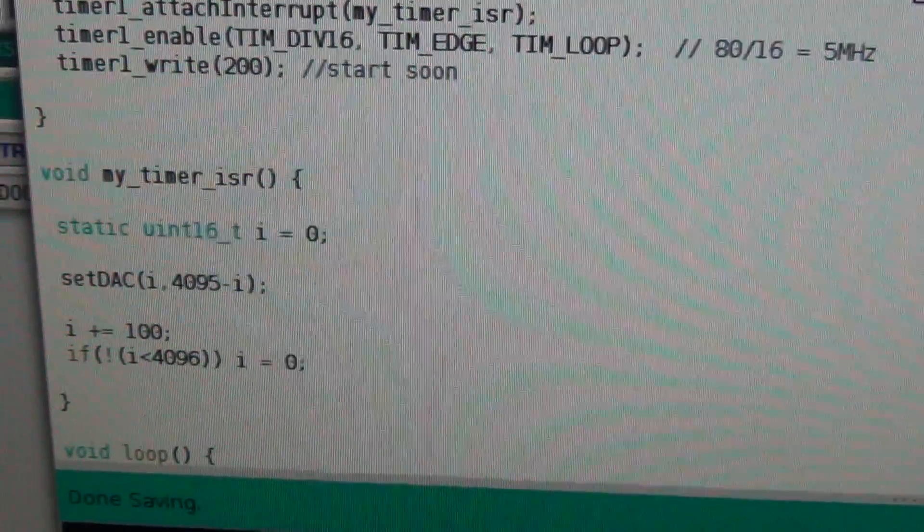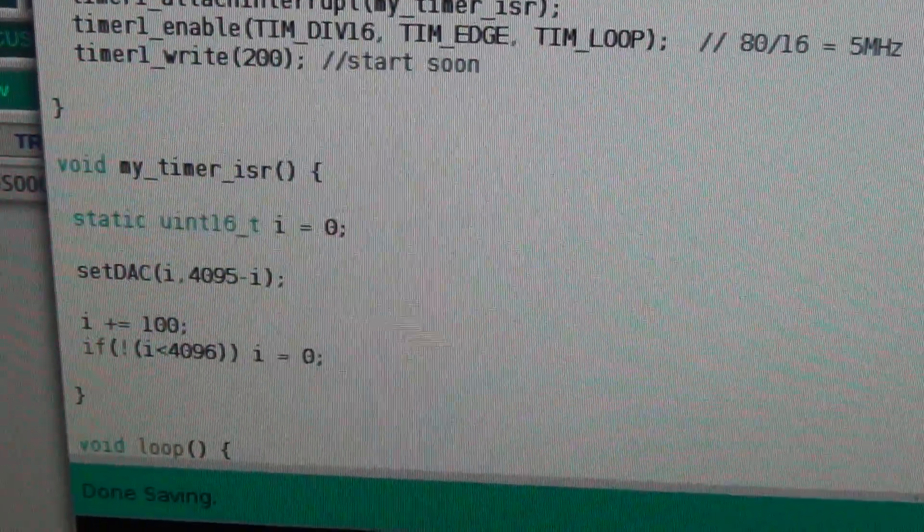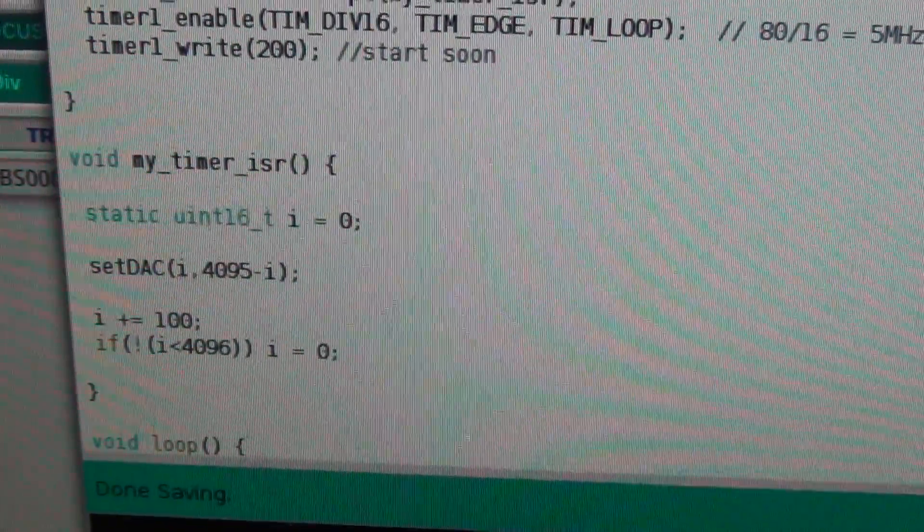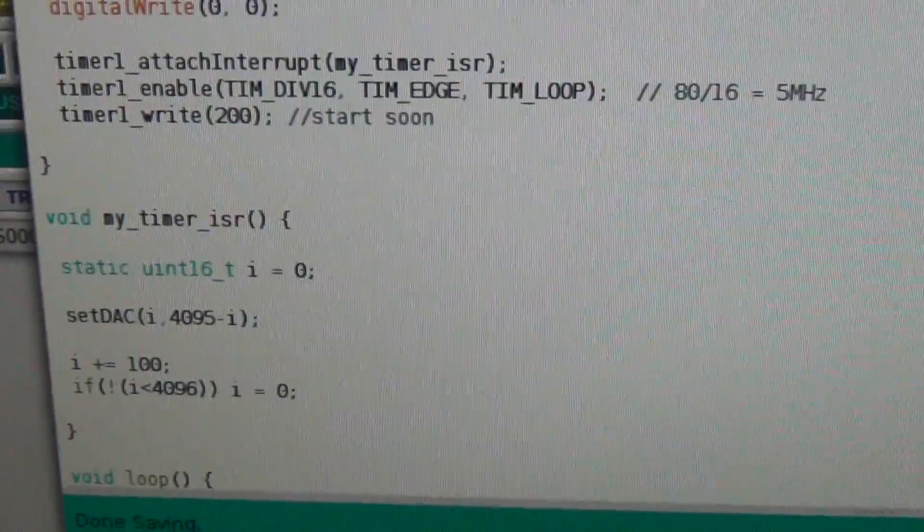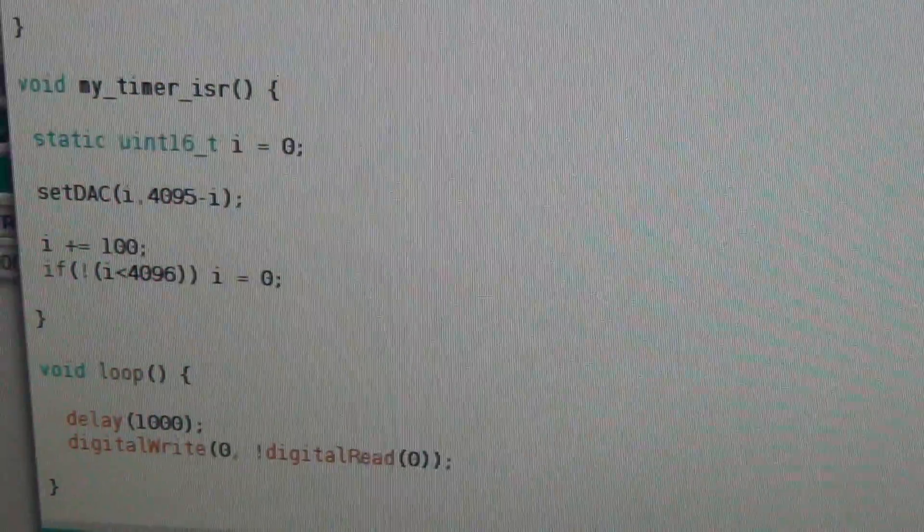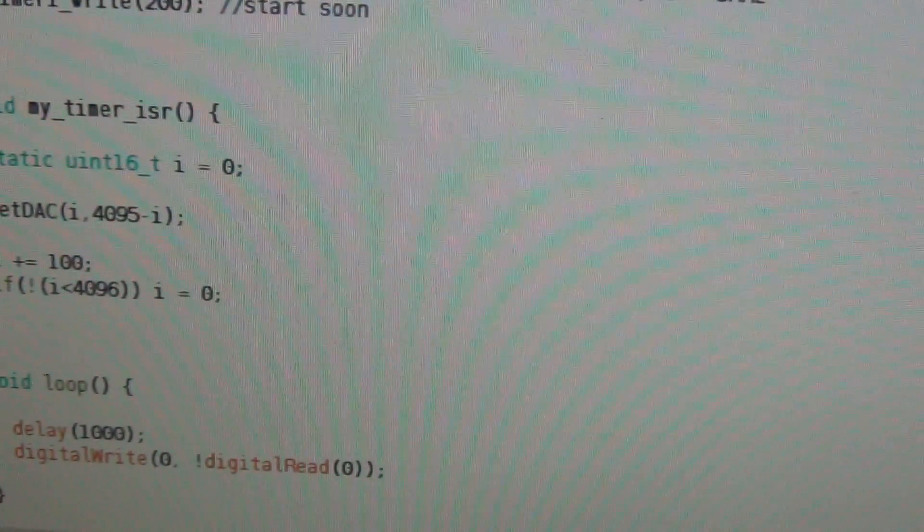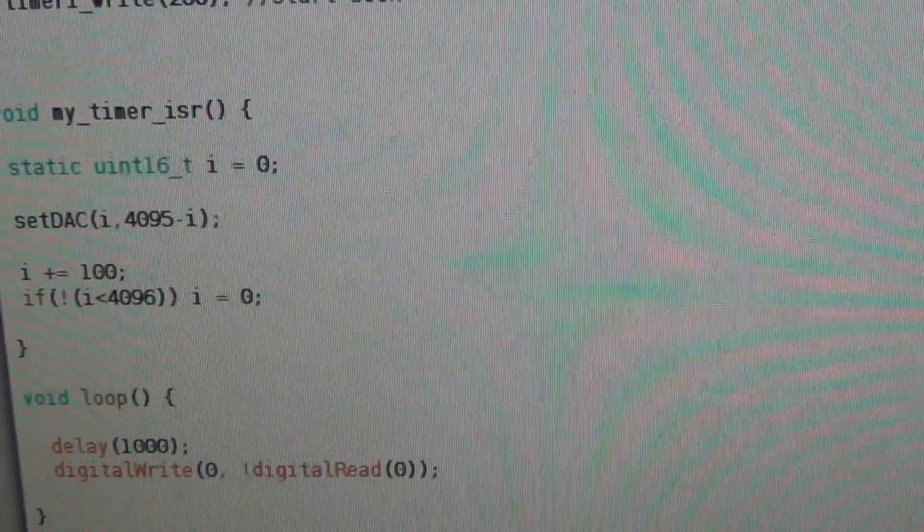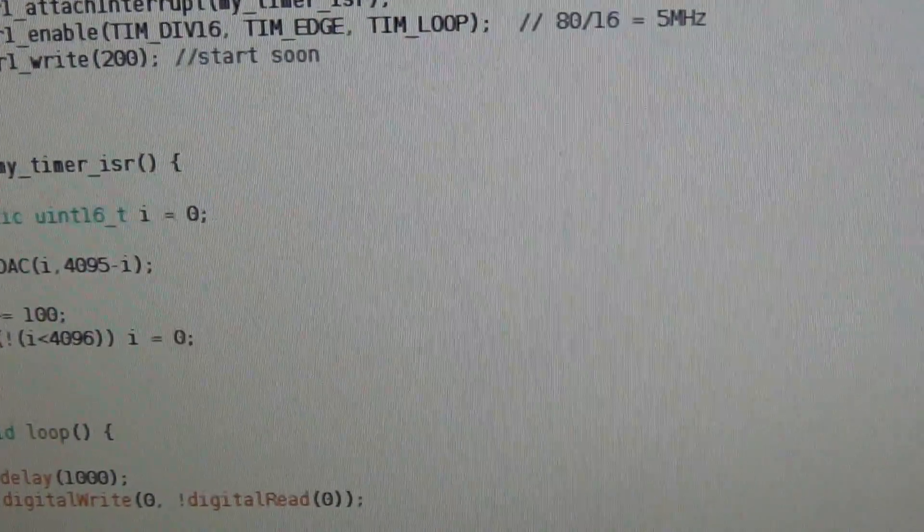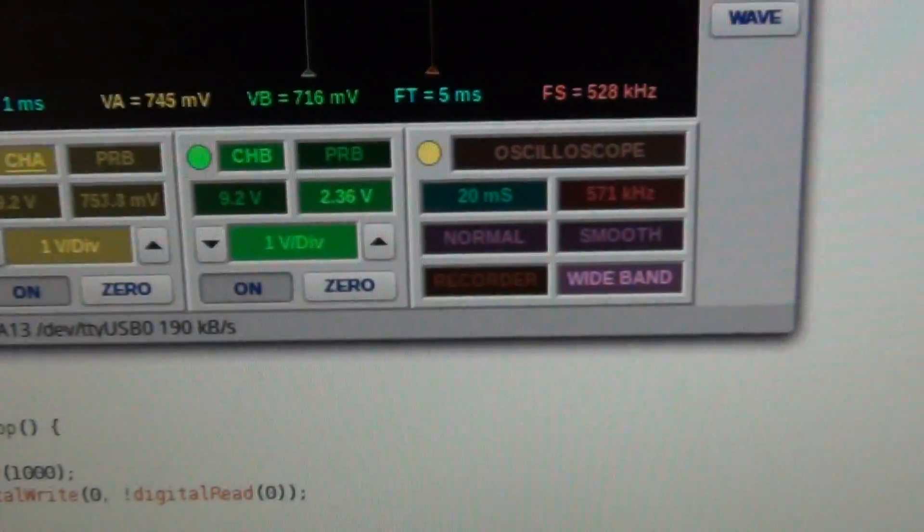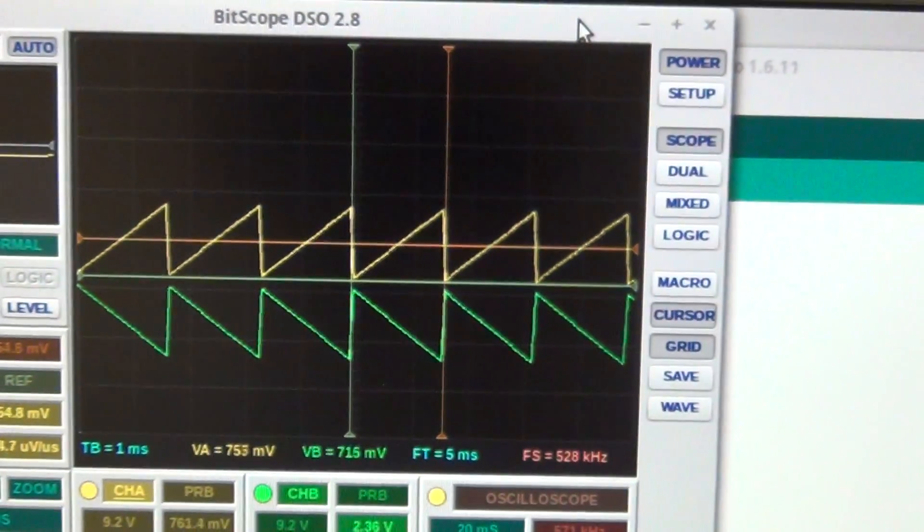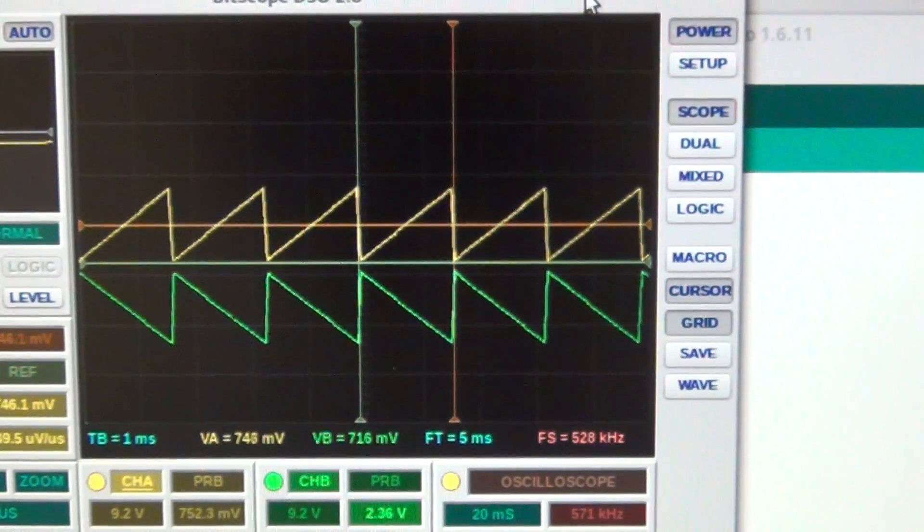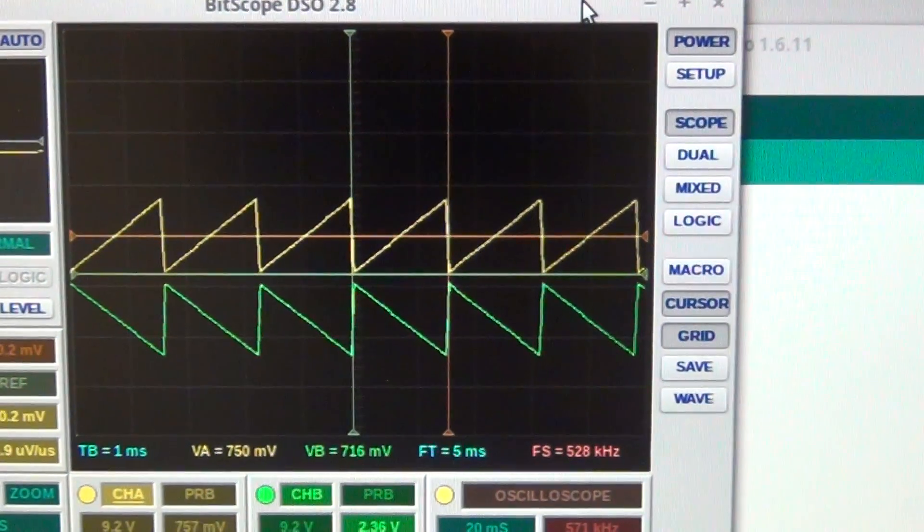And the loop, well there's nothing really in the loop. It just blinks an LED on the Adafruit Hazzah. But what happens when you run the program and we see on the oscilloscope? Well, we can actually see a very nice pattern over here, almost like a Christmas tree.